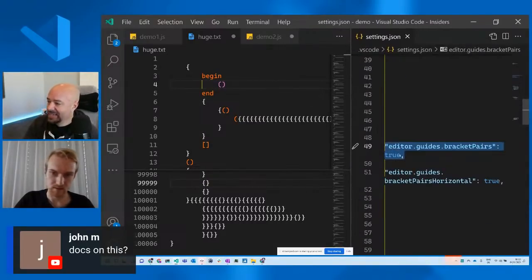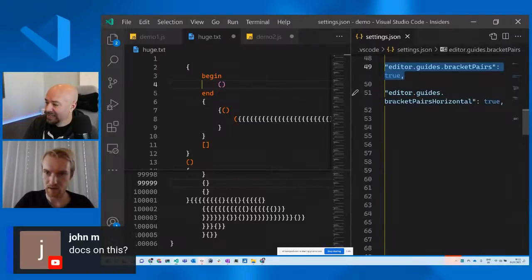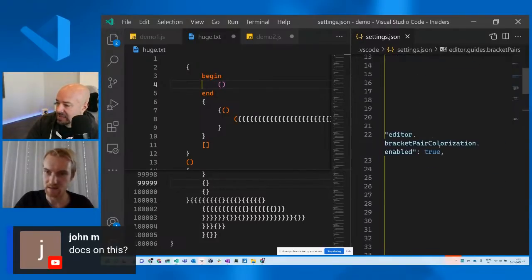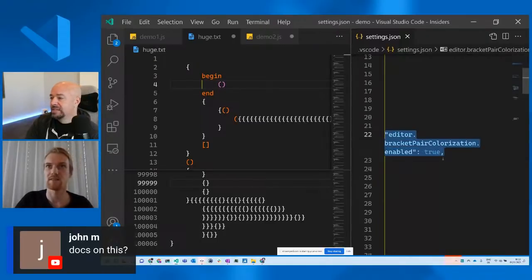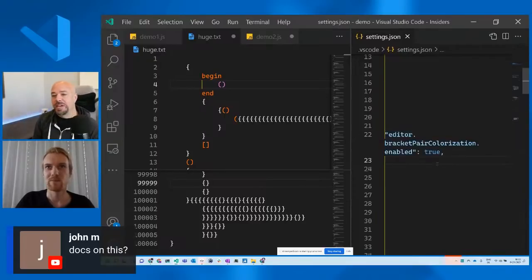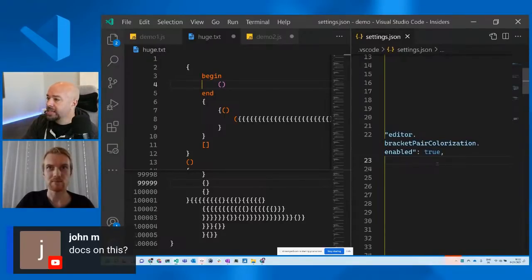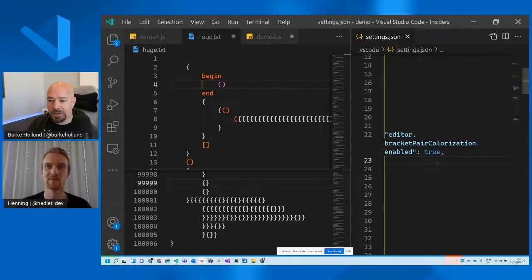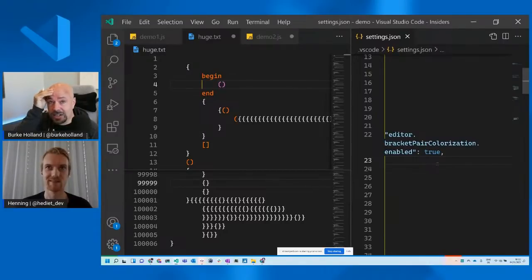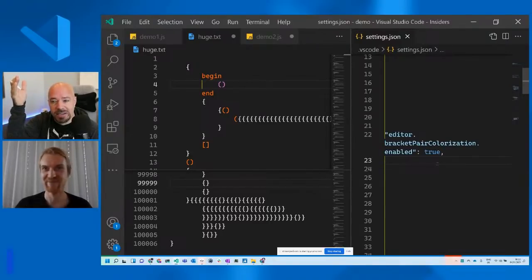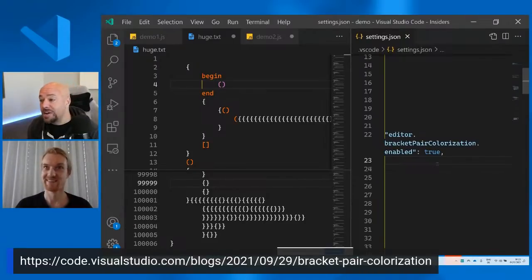So lots of comments from the chat. People are asking, is this already released? Is it released? This feature is of course in the latest Insider and it will be released with today's VS Code release. Awesome. And John had this question, docs, you got docs on this Henning? Yeah, to use this feature you really only need to turn on this setting, editor.guides.bracketpairs and set it to true. And then this other setting for bracket pair guides. Well thank you so much for being here Henning. Also everybody, check out Henning did an article on our blog.